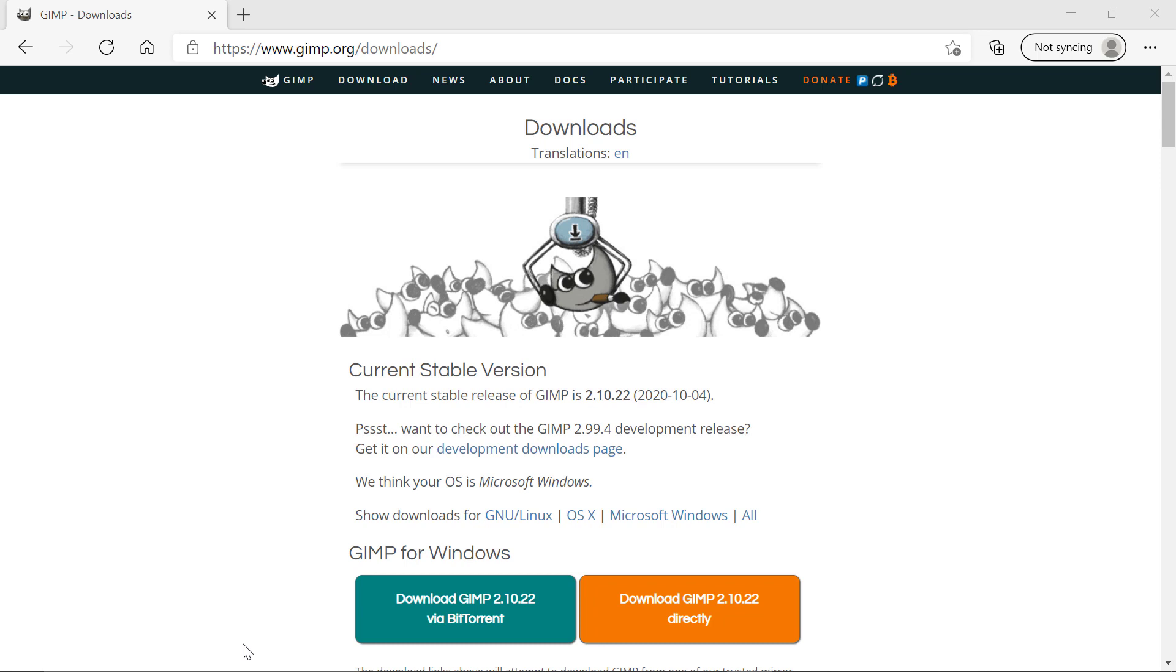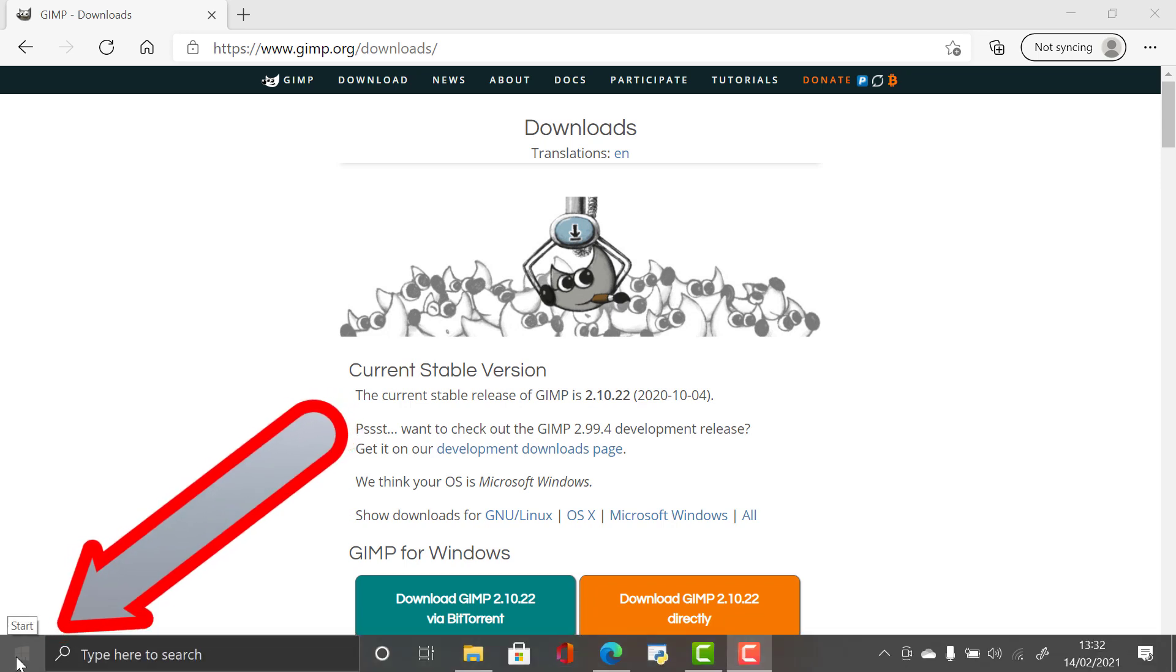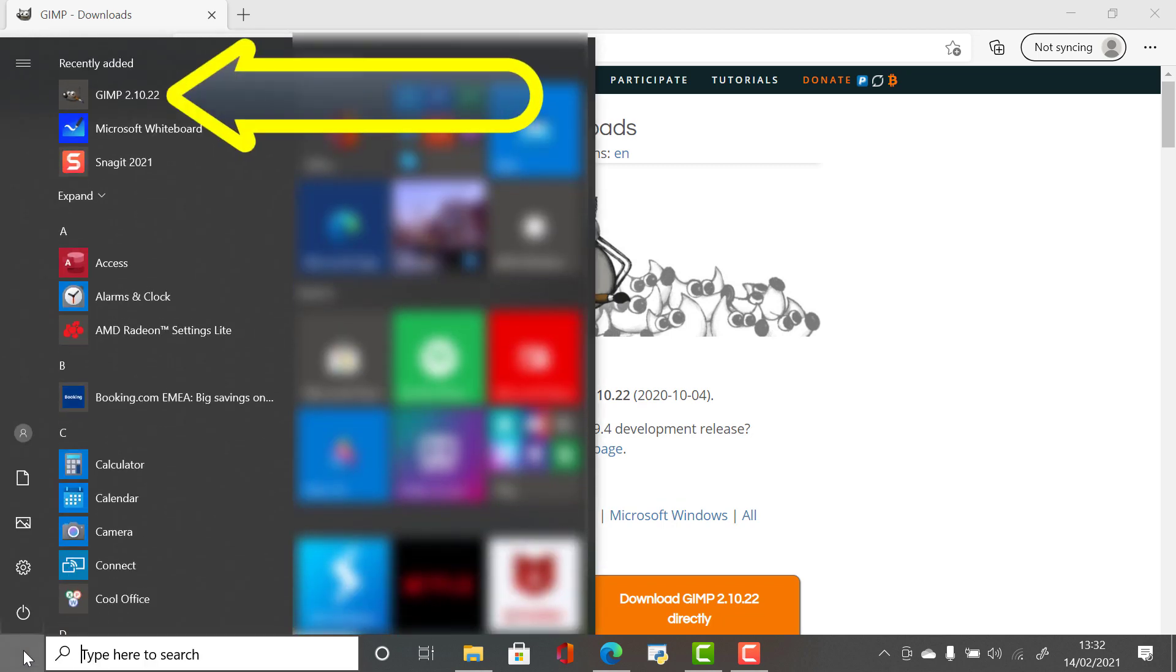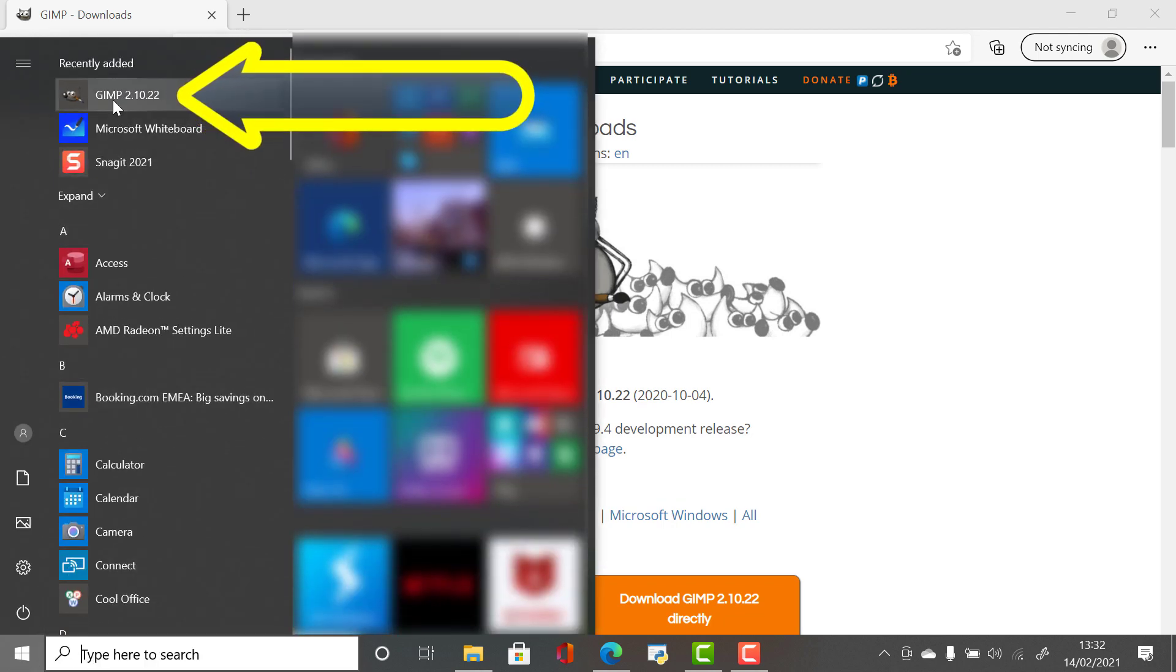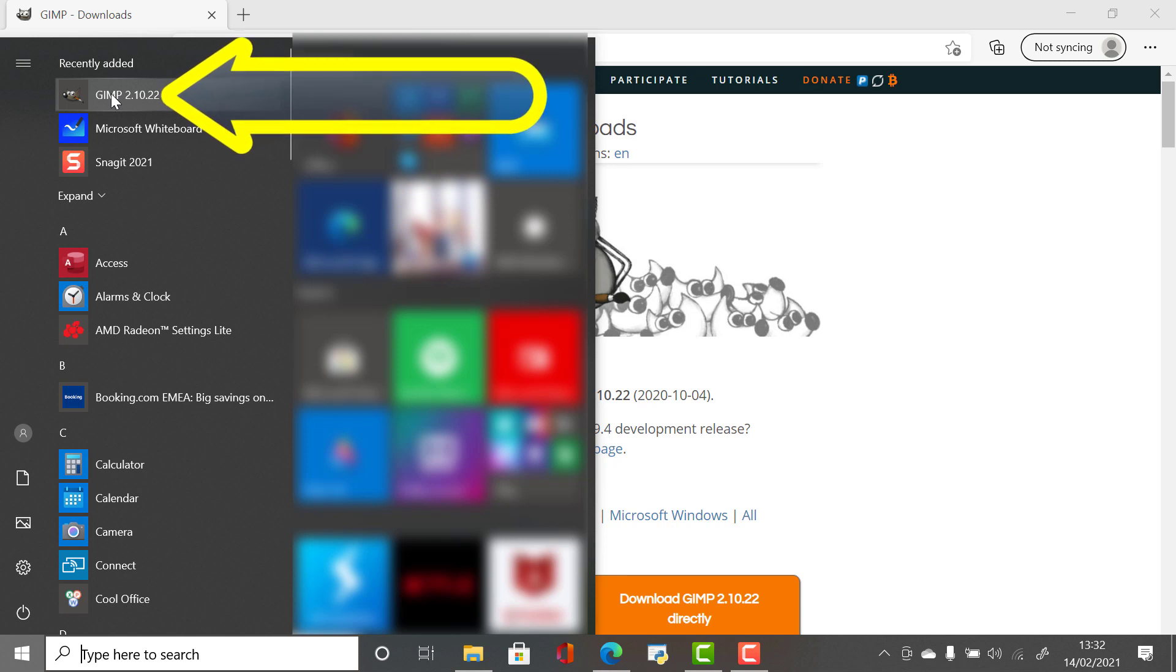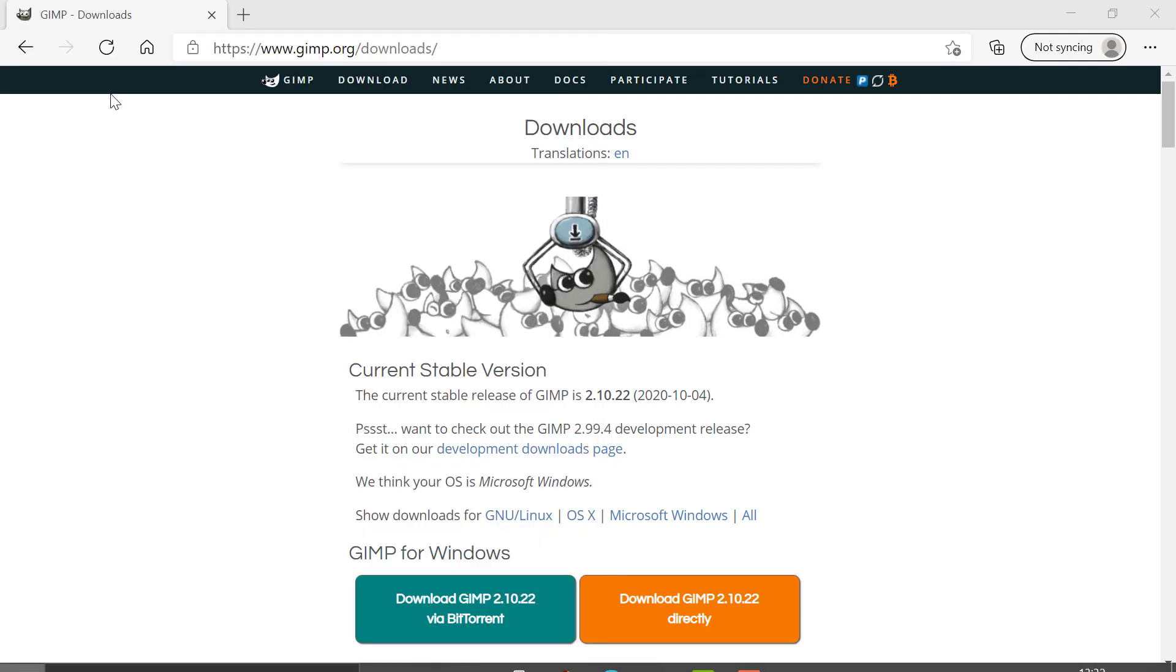To check GIMP is installed, come over here to the start button on Windows and click on it. If you come up here to the top you can see that it says GIMP 2.10.22. Clearly all you have to do like you do for any applications is click on this and wait while it boots up GIMP.